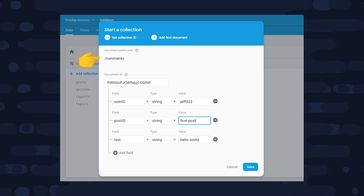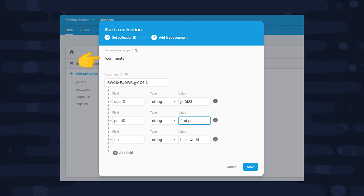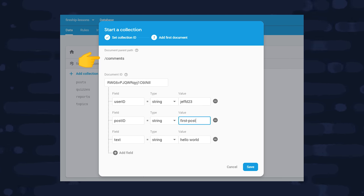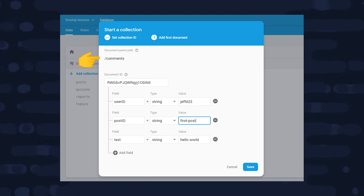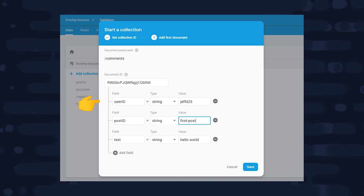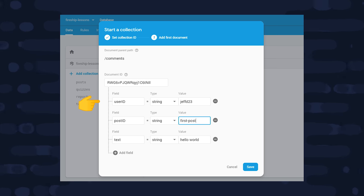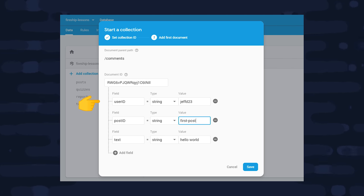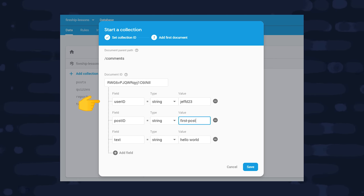Now if you've been using Firestore for a while, the most likely way that you've modeled a relationship like this was to create a root collection of comments and then save a post ID as well as a user ID on each individual comment. The reason you wouldn't make comments a sub-collection of a post is because you then wouldn't be able to query all of the comments created by an individual user.